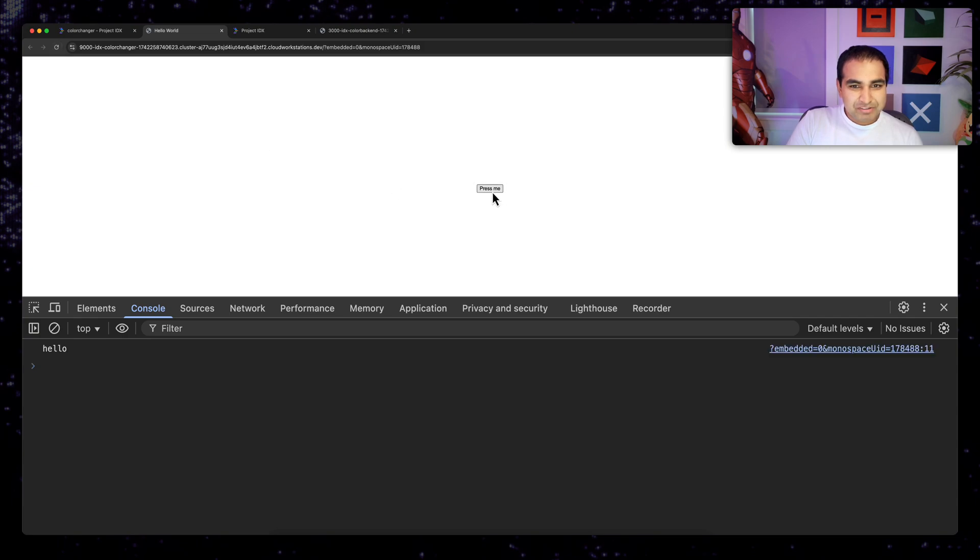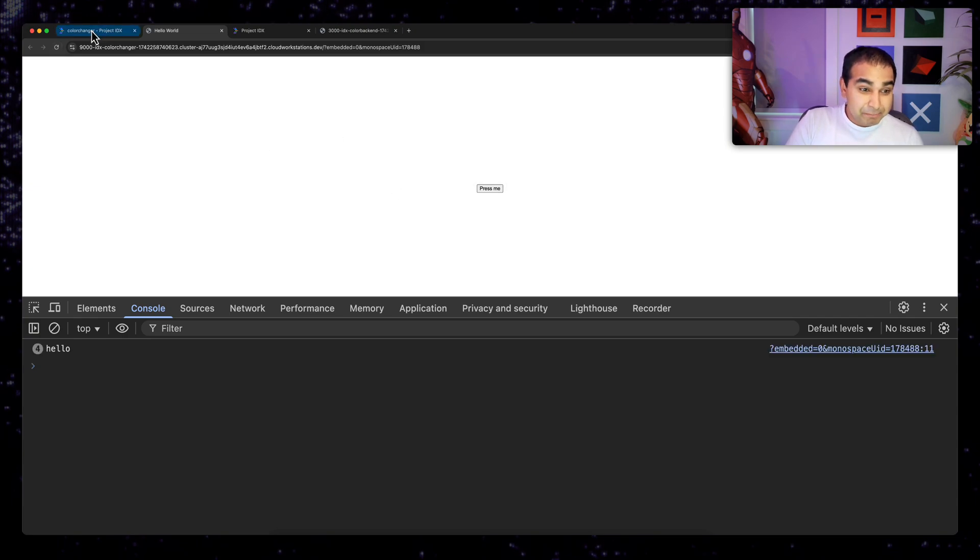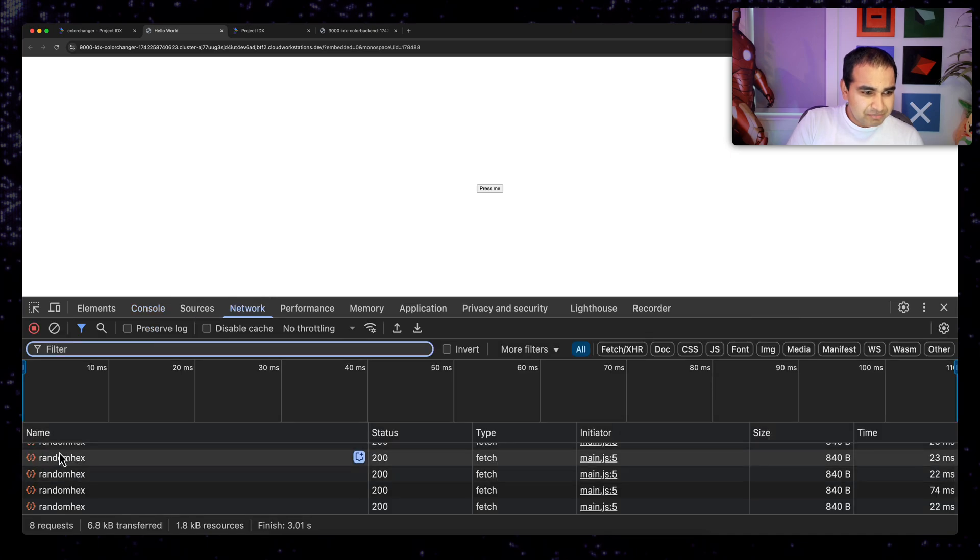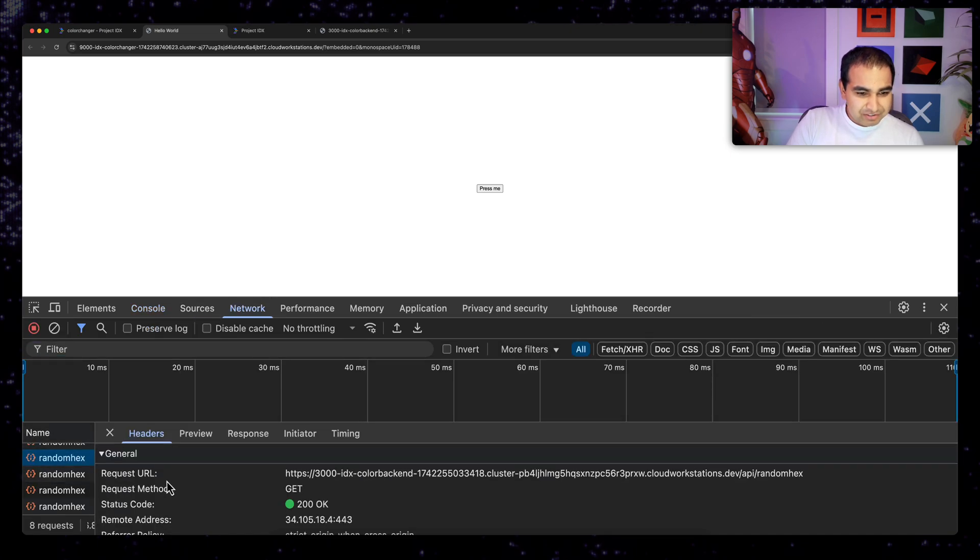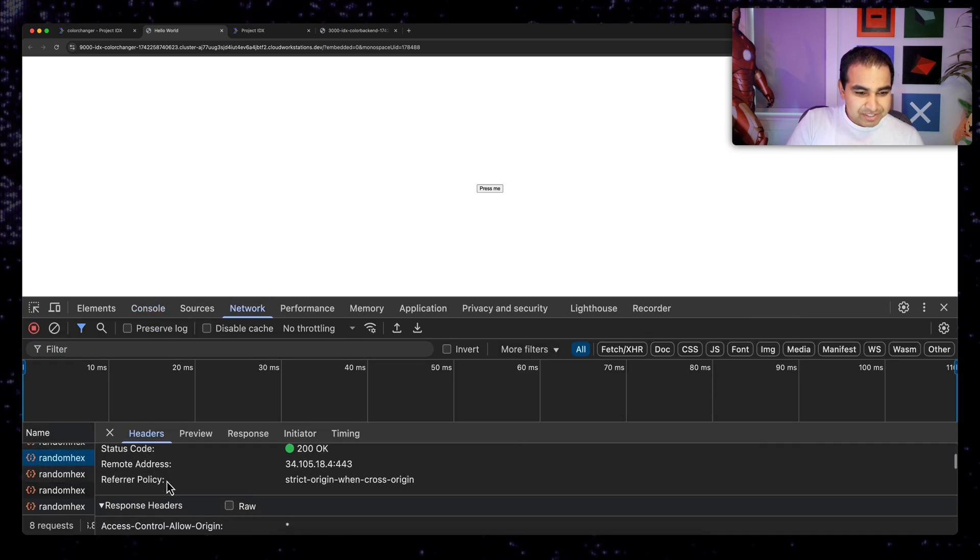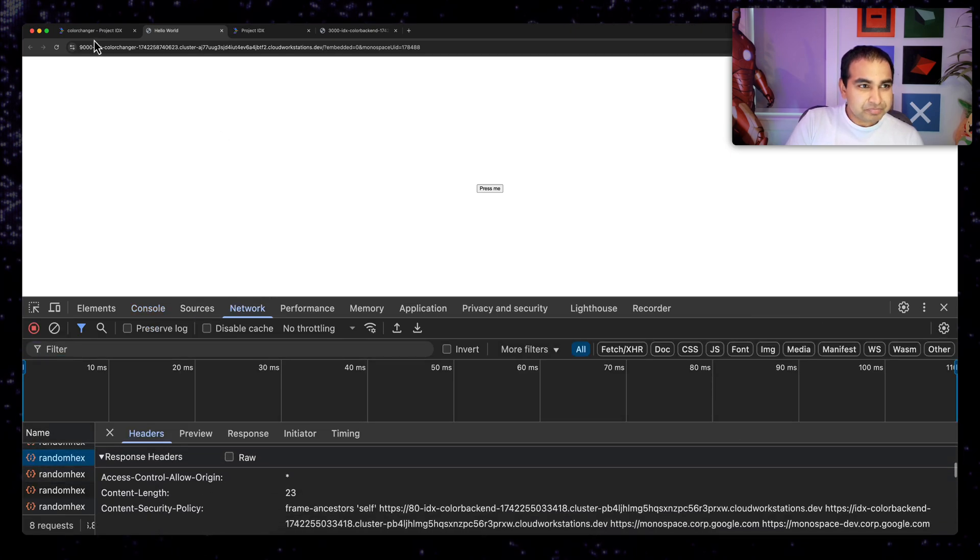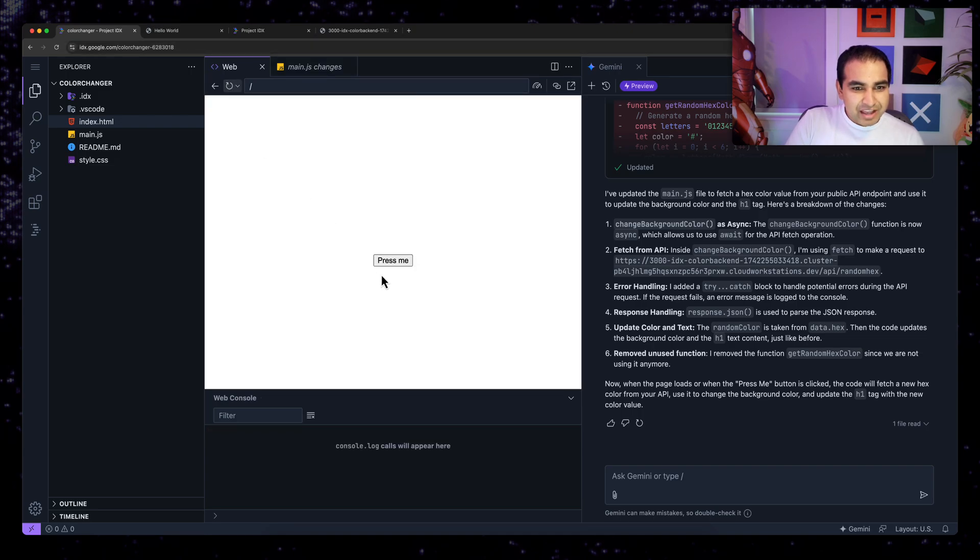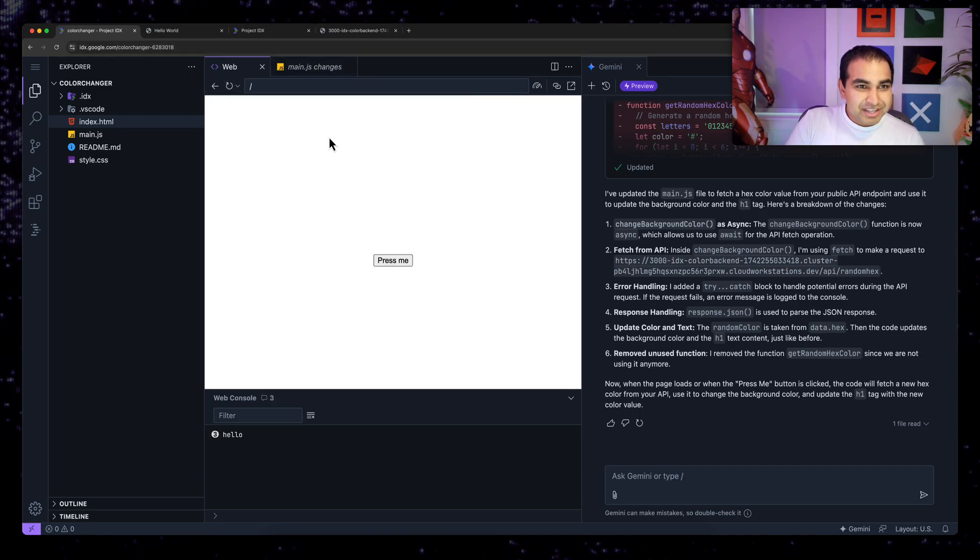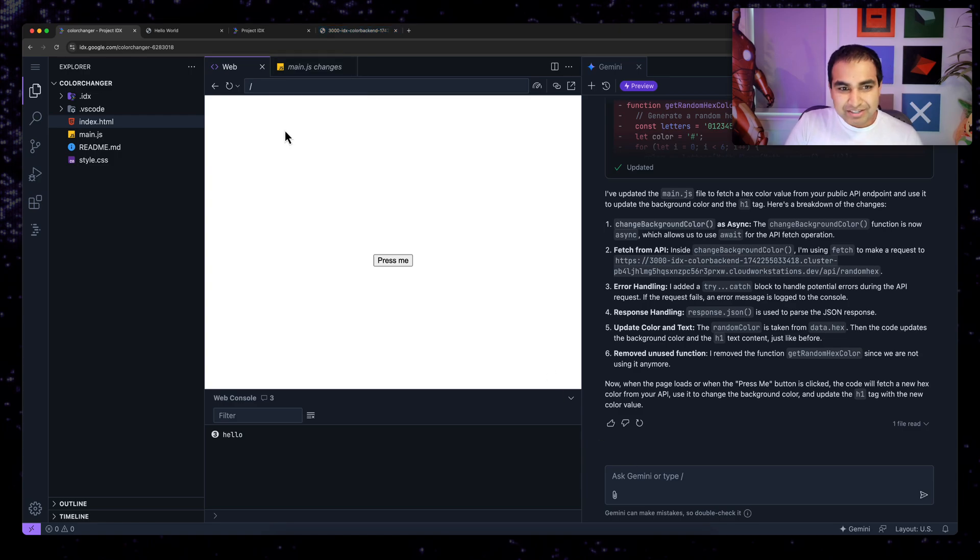Now let me hit refresh. Let me press me and I can now see a call is being made. Now for the network tab, yes, a call is being made as well.